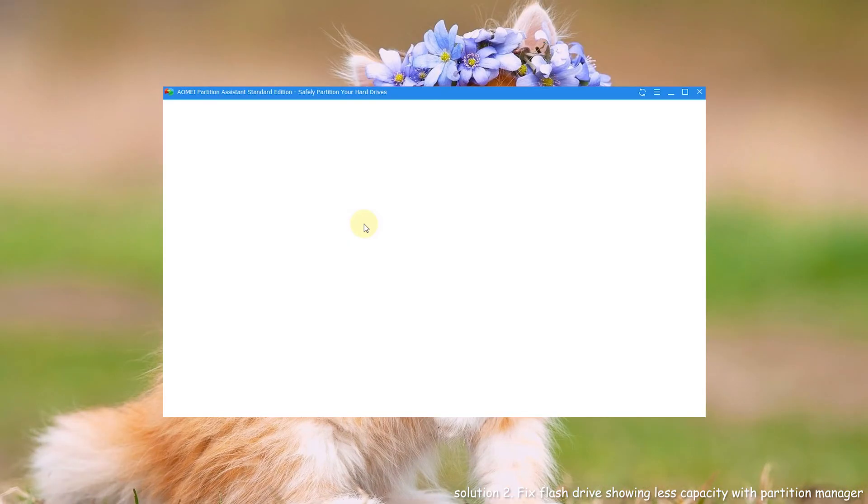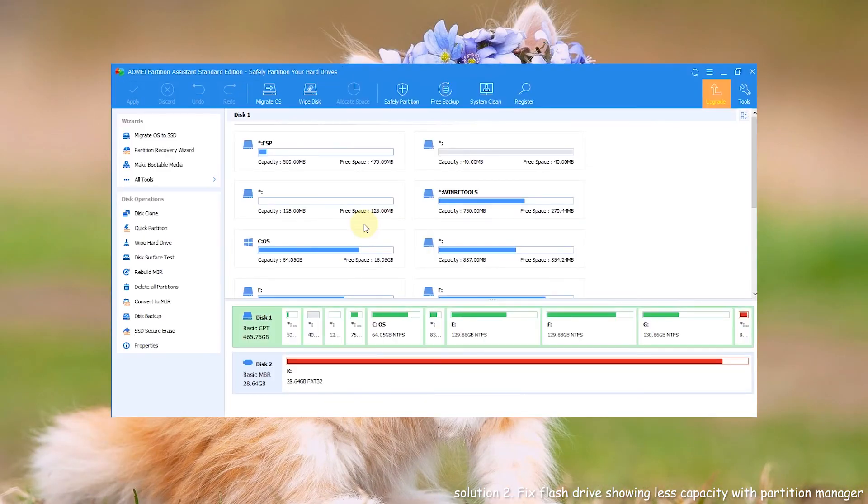Step 1. Install and run AOMEI Partition Assistant Standard. Connect the pen drive to your computer.